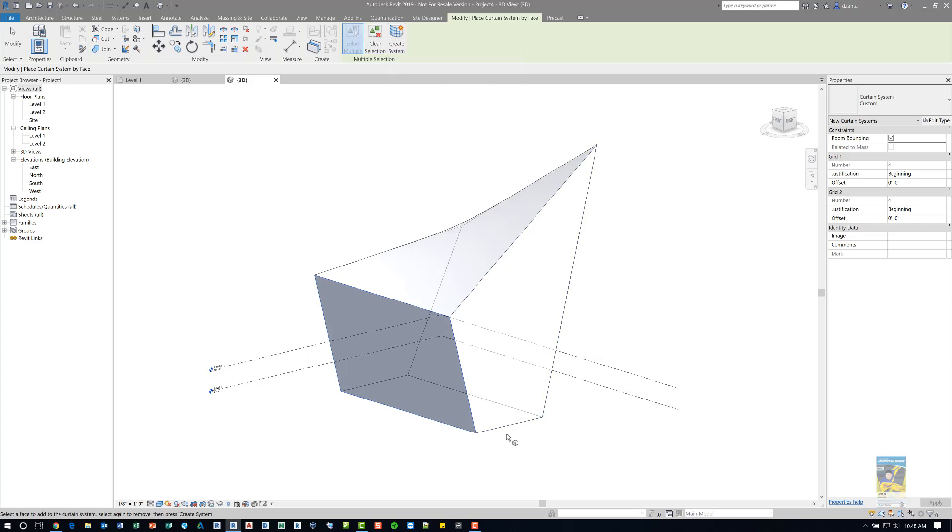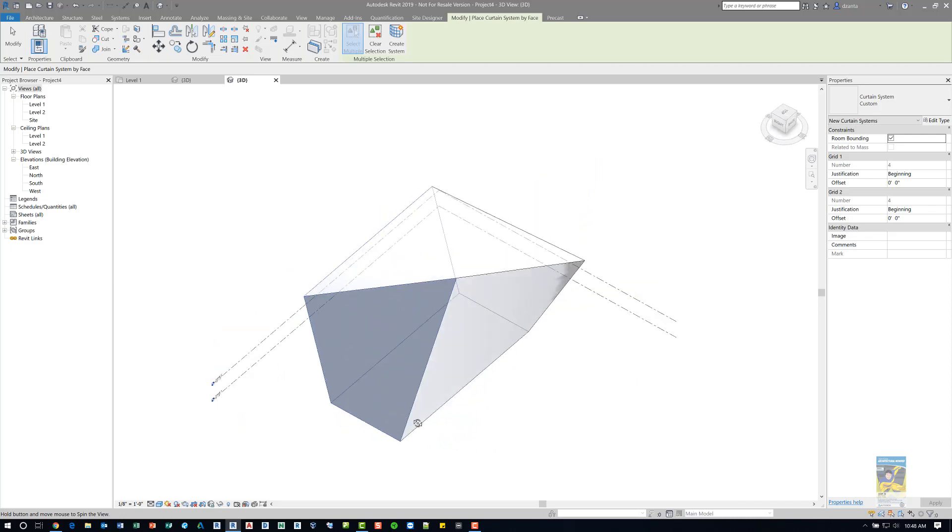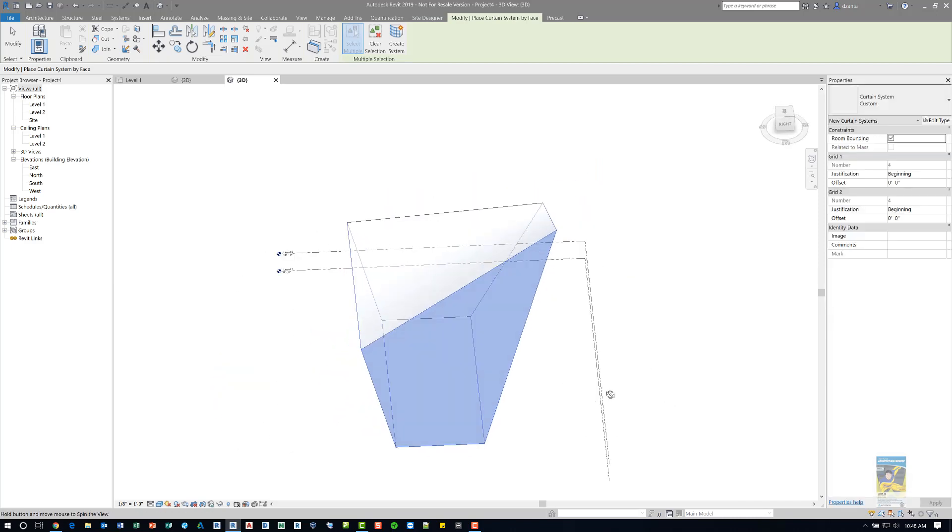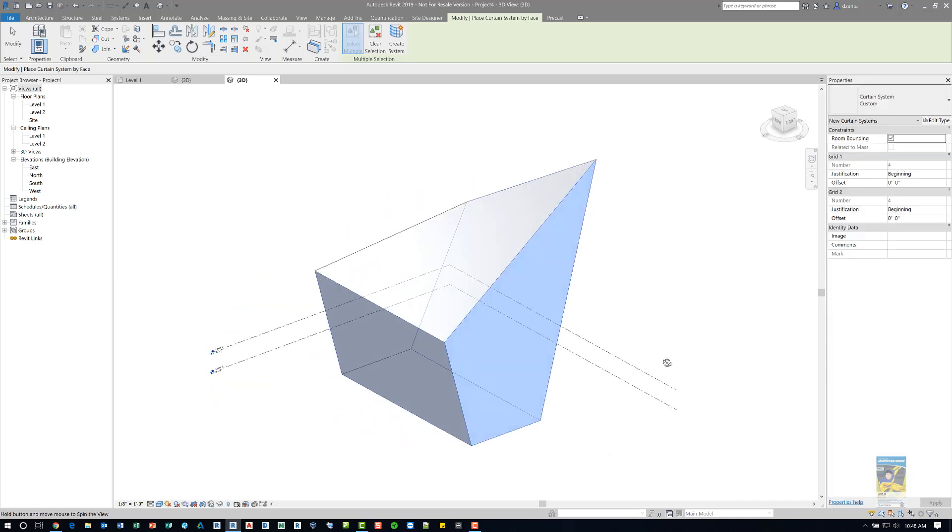If I want more than one face to act as a single entity of curtain systems, then I pick multiple faces like this one, this one, and this one. So now I have three faces that I have selected, and that's the curtain system.